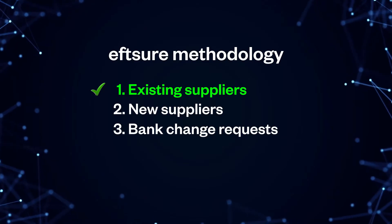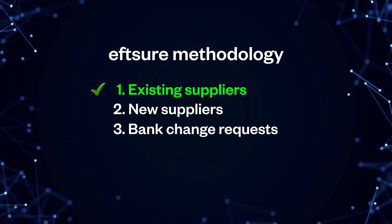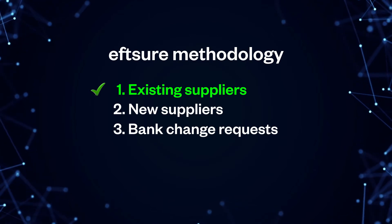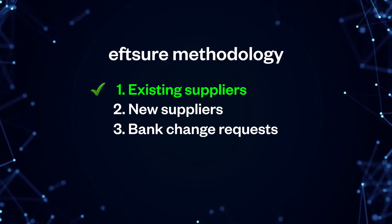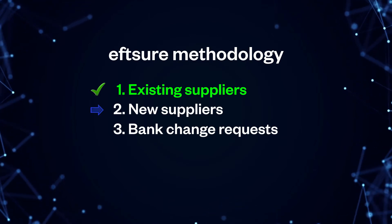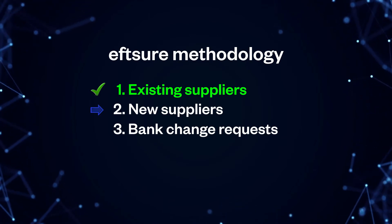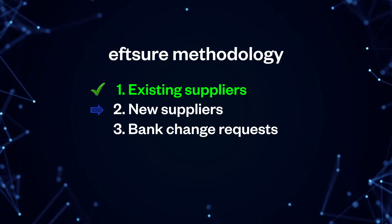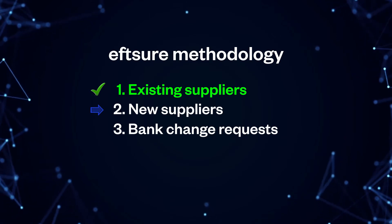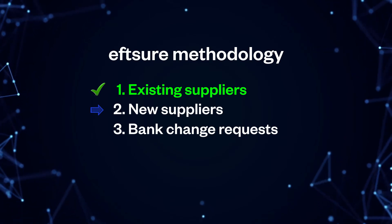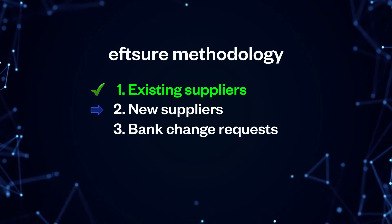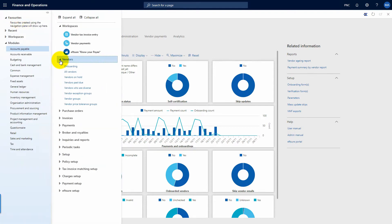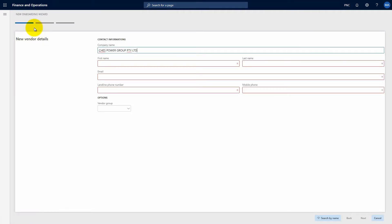After go live, two key processes will help you keep your vendor master file up to date: new supplier verification and existing suppliers bank change requests. Let's take you through the suppliers journey to become accredited by EFT-Sure. A quick and simple process.